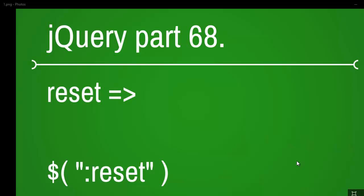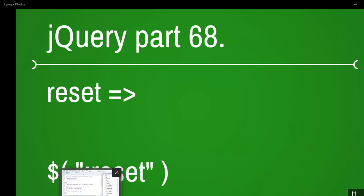Welcome to jQuery video series. This is part 68, and today we are going to work with the reset selector.